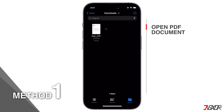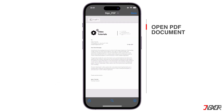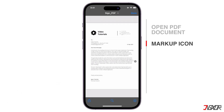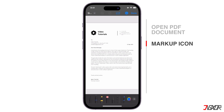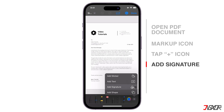Open the PDF document through the Files app. Once you've opened the file, you should see the Markup icon that looks like a pen tip. Tap on it to enter Markup mode and start annotating.